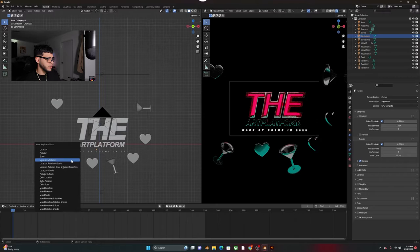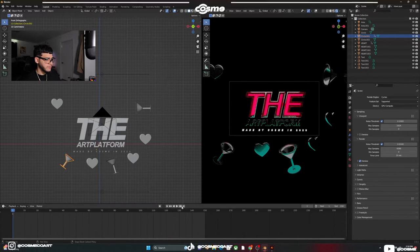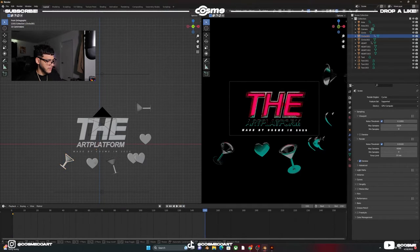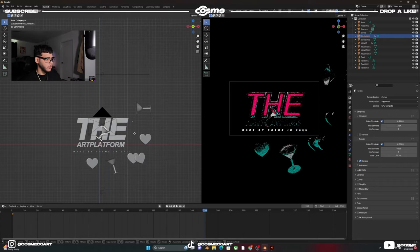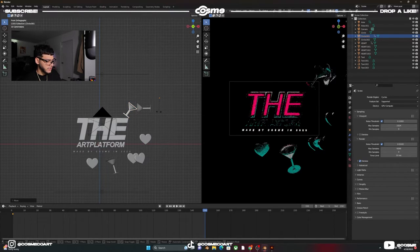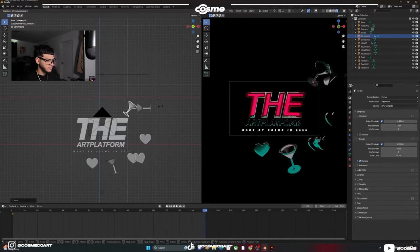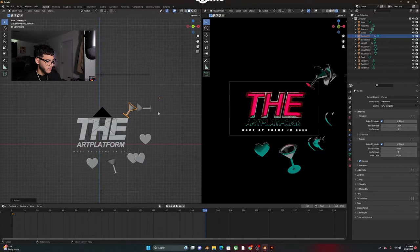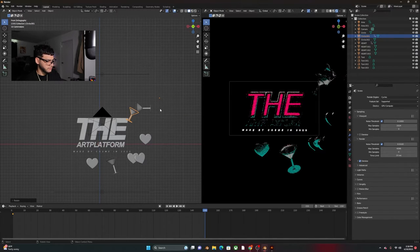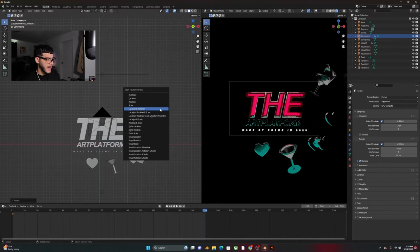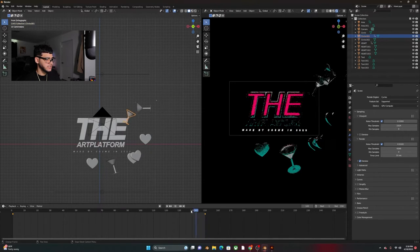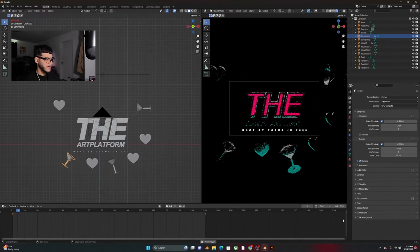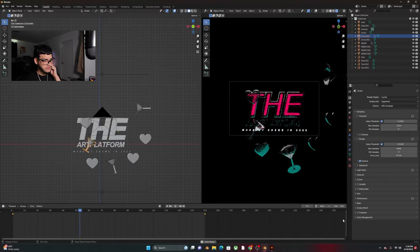So we're going to go ahead and select this one, I to insert location rotation, go to the end point. You're going to go ahead and grab this, go put that on the opposite side, rotate it tiny a bit, so maybe over there, R Y a bit. And you're going to go ahead and I to insert location and rotation again. And so now we have something like this.